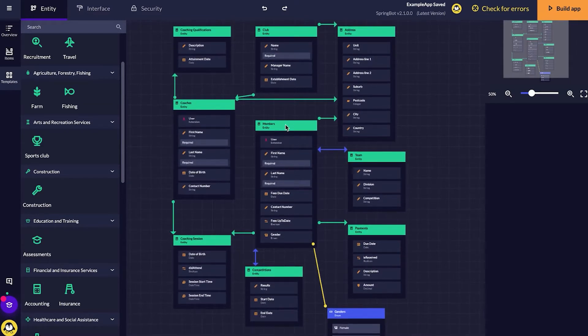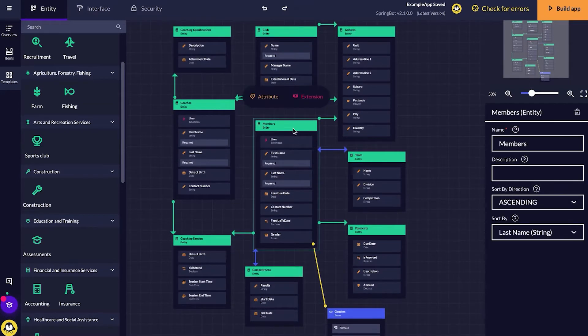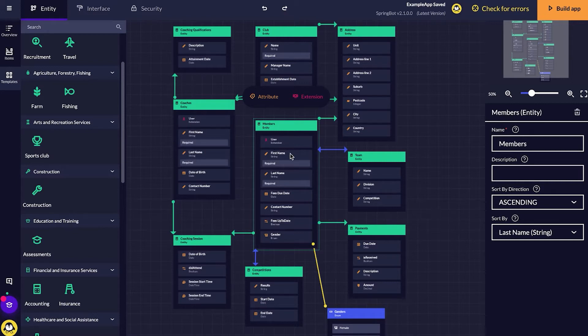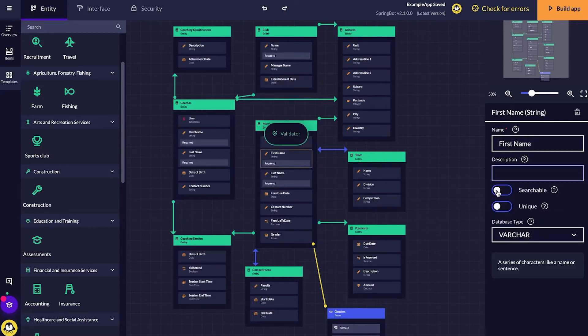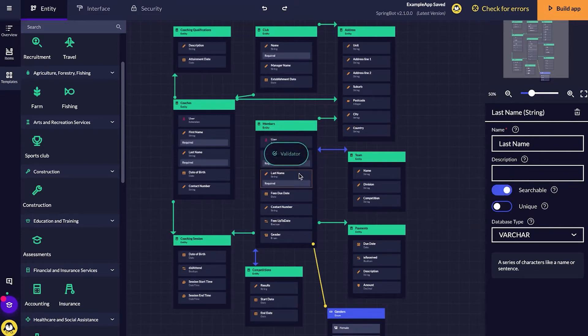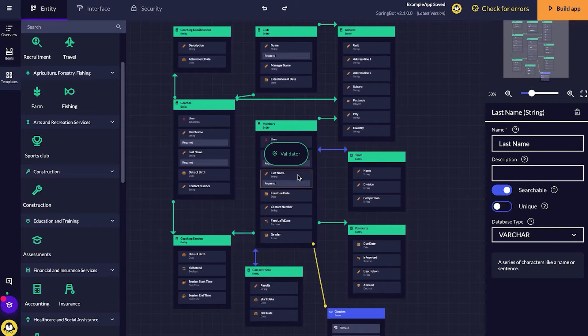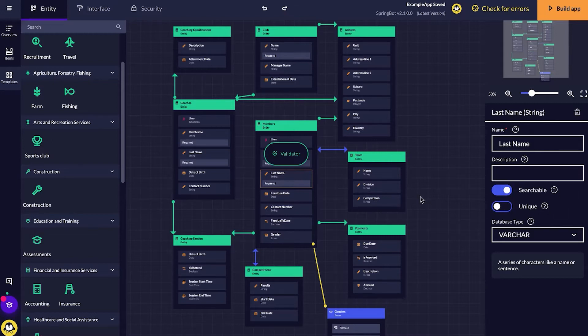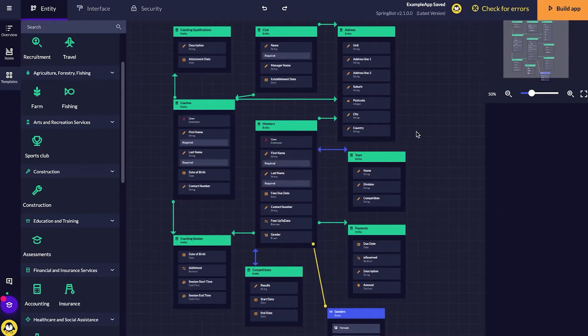I'm going to click my member entity and just make sure that their first name is searchable and the last name is also searchable. You can see this by clicking the attributes inside of the entity and then clicking the toggleable button there.